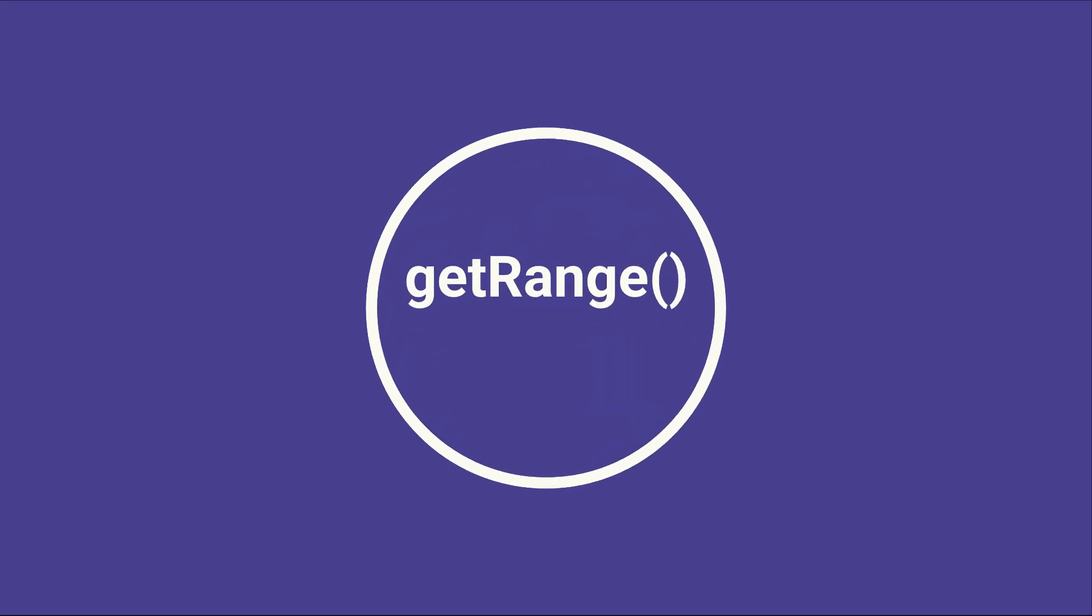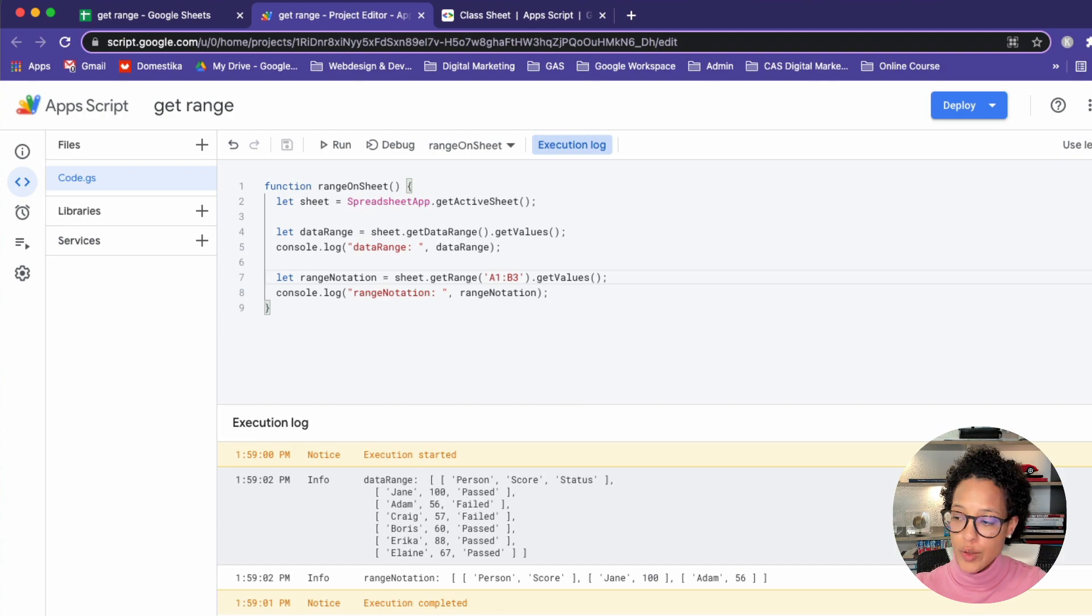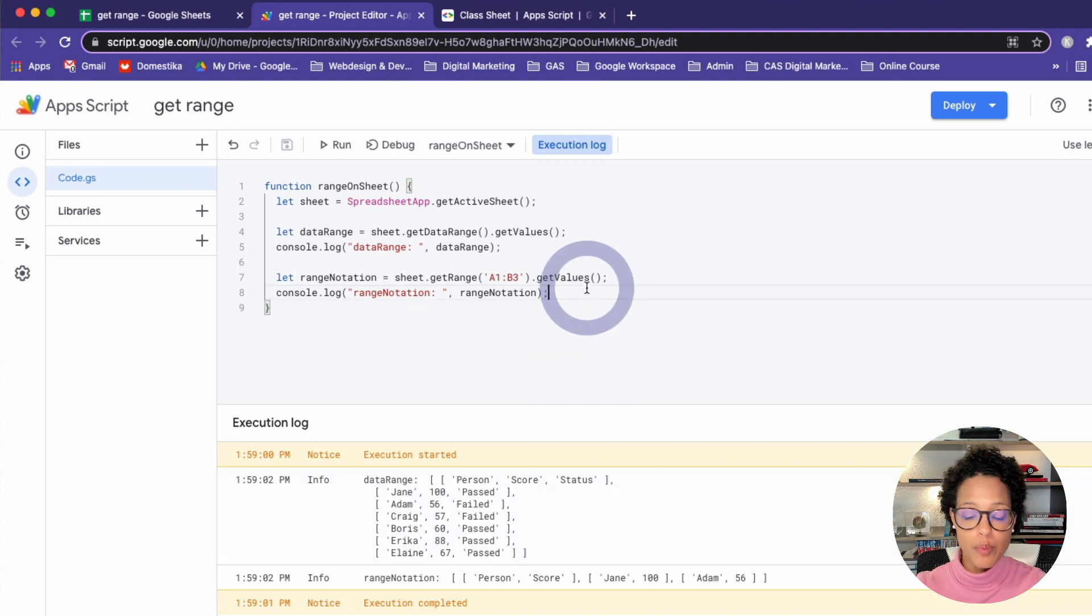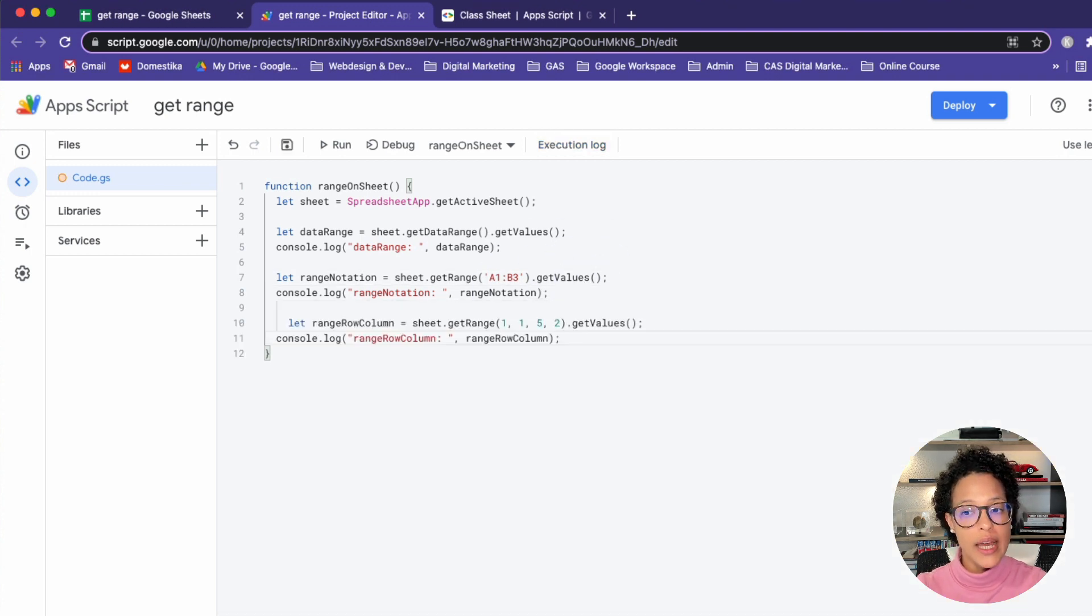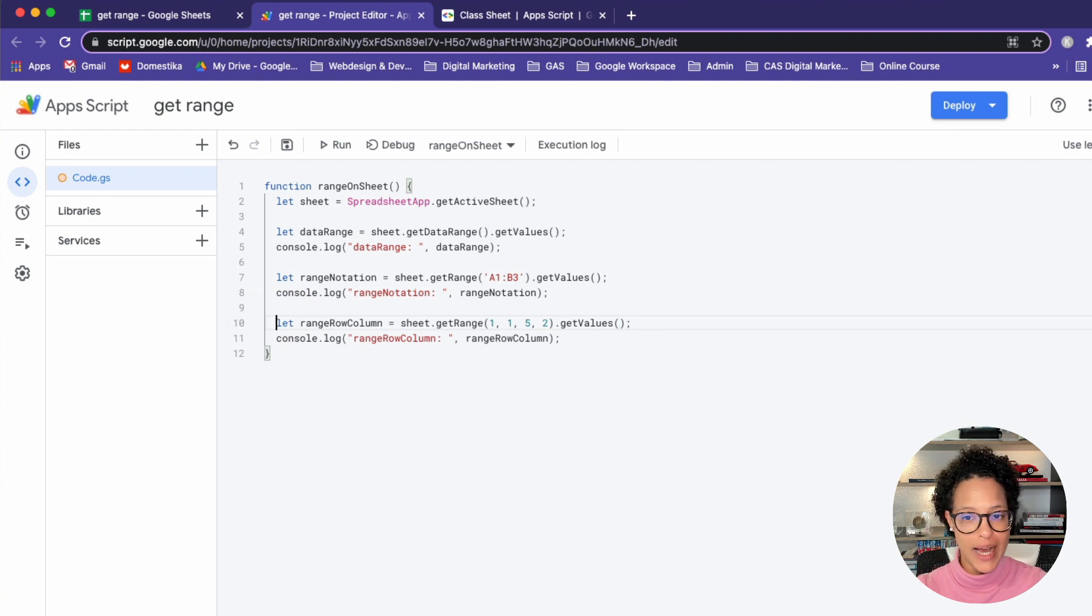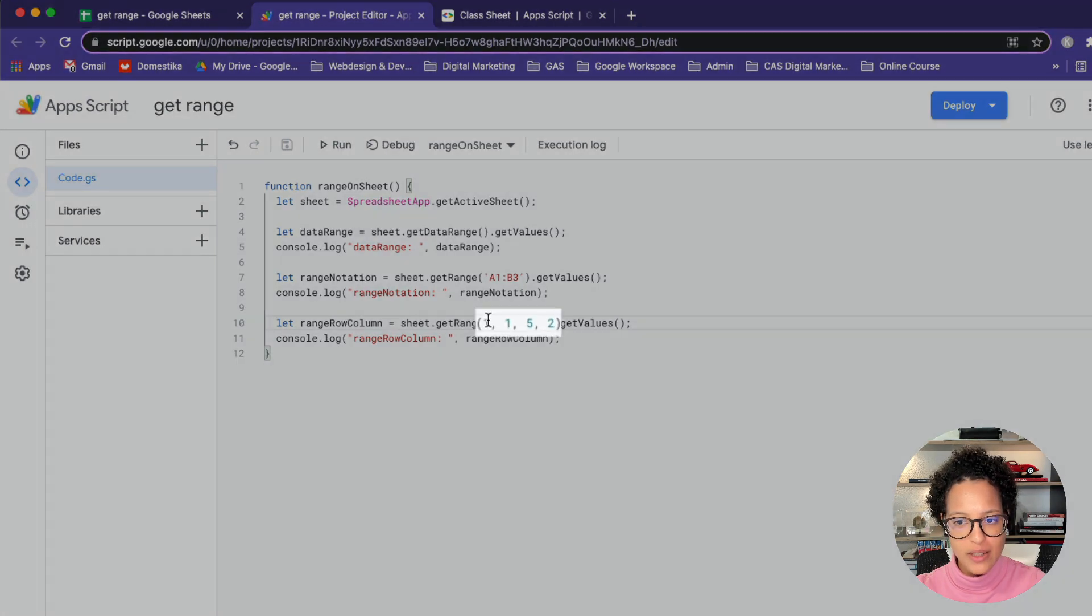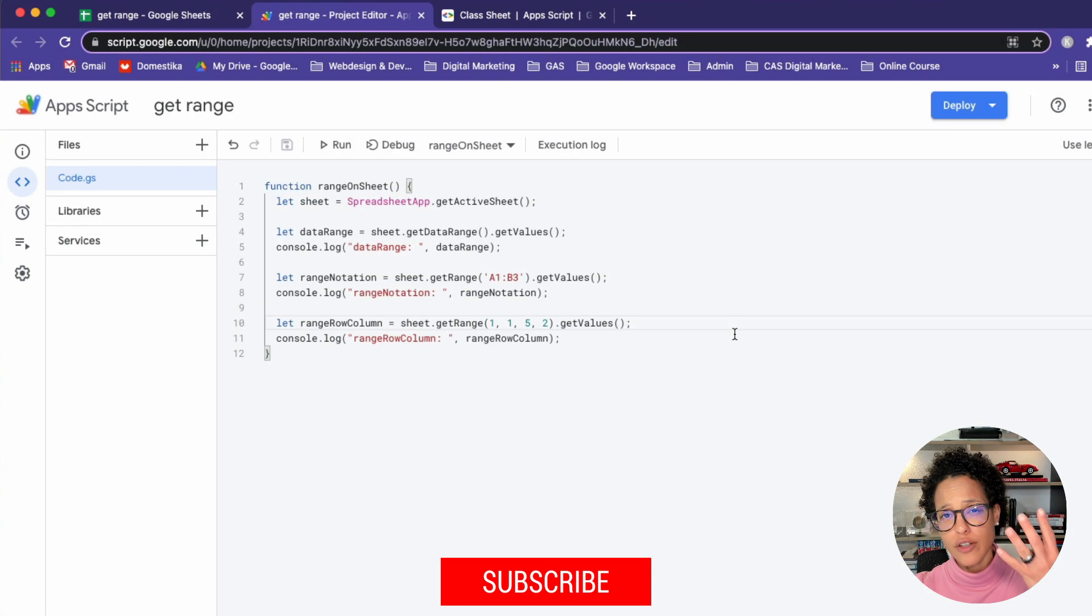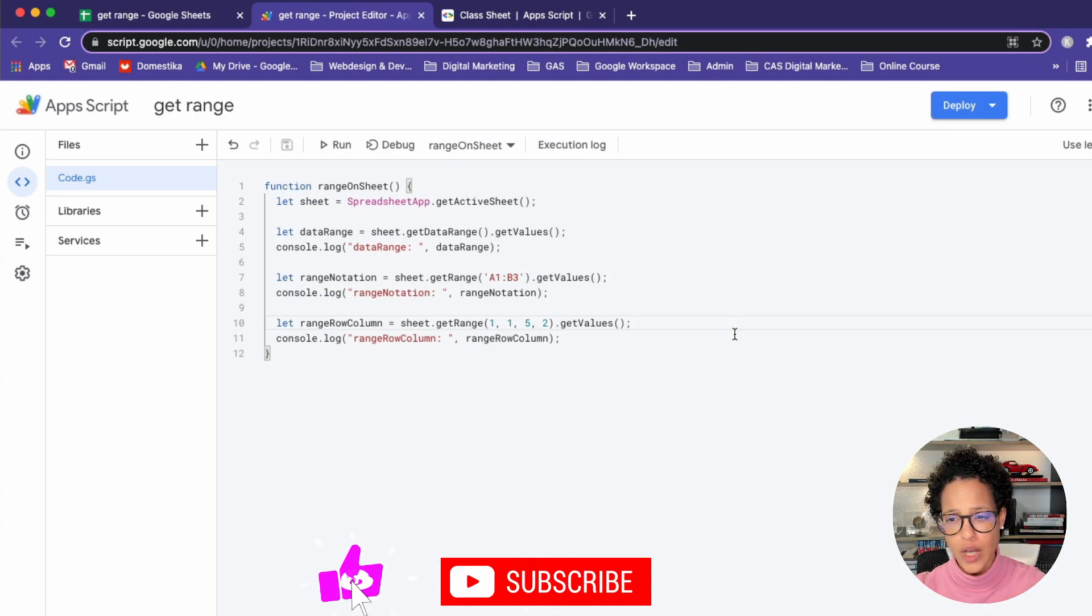Get range. Now, we're going to use the get range method again, but this time we're going to do it a little bit differently because there's multiple ways to use the method and it depends on what four parameters you pass in. So again, let's save this. Here we're using the get range method, but we're passing in one, one, five, two. So we're passing in four different parameters and then saying, get the values.